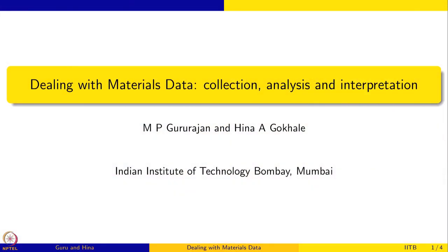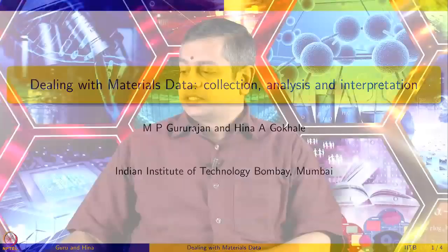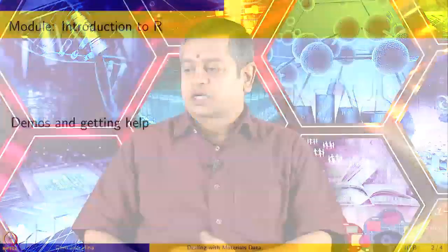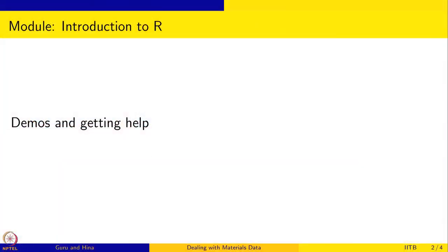Welcome to dealing with materials data collection, analysis and interpretation. I am Guru Rajan and we are doing a module on R programming language. This is an introductory session, an introduction to R, and in this session we are going to look at demos and how to get help when you are working with R.